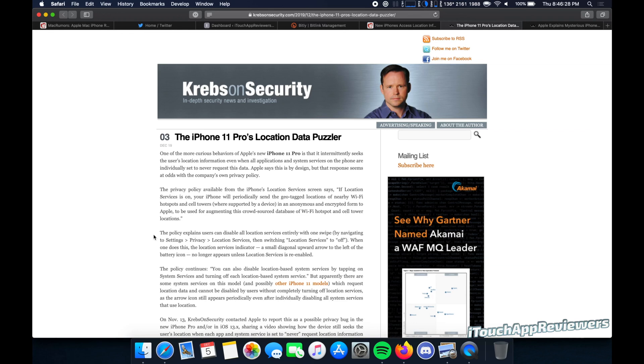Hey guys, what's up? Welcome back to iTouch App Reviewers. In this video, we're going to be talking about the iPhone 11, iPhone 11 Pro, and iPhone 11 Pro Max location data.